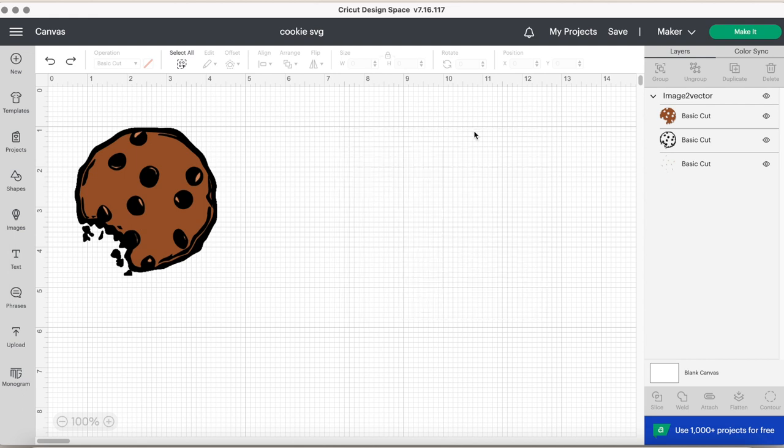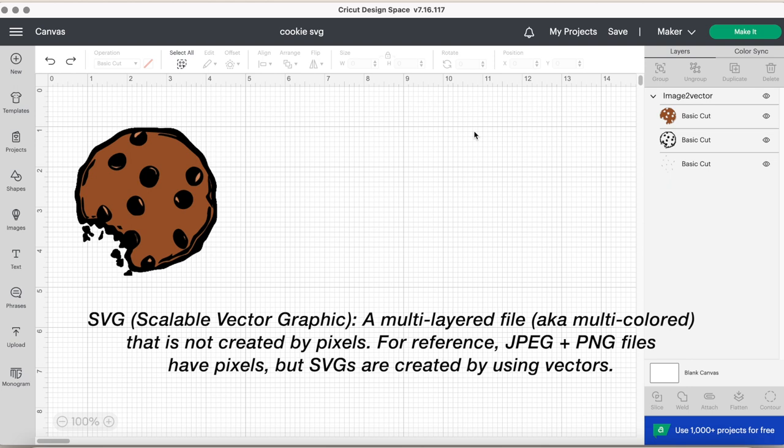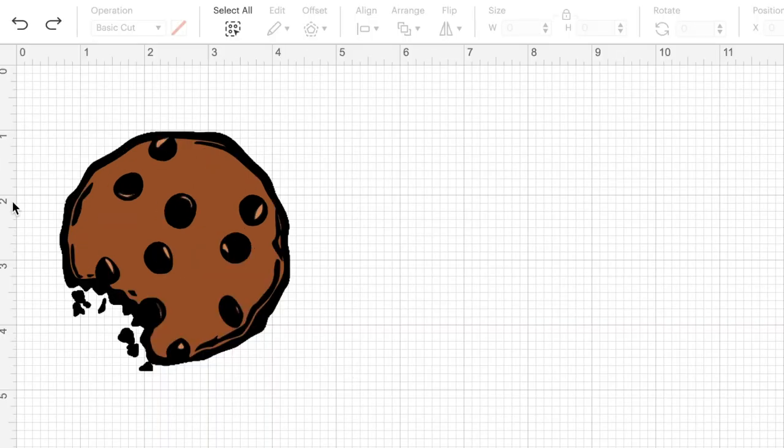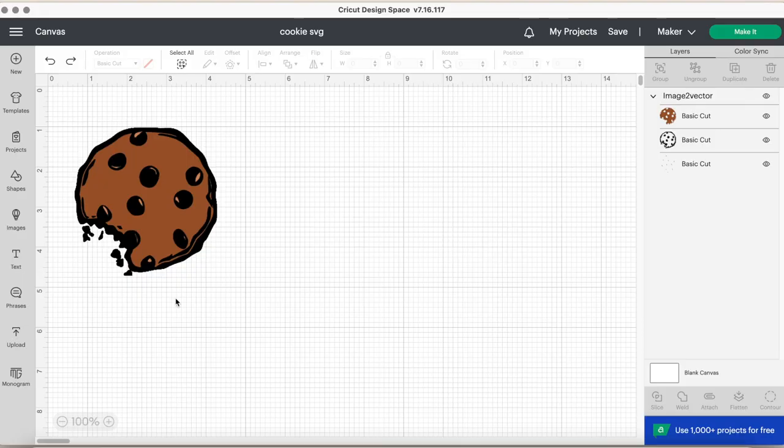But an SVG is defined as a multi-layered file or a multi-colored that does not have pixels. PNG and JPEG files have pixels, but SVGs are created by using vectors. So as you can see here, this is my lovely SVG file. It is a chocolate chip cookie, one of my favorite desserts.